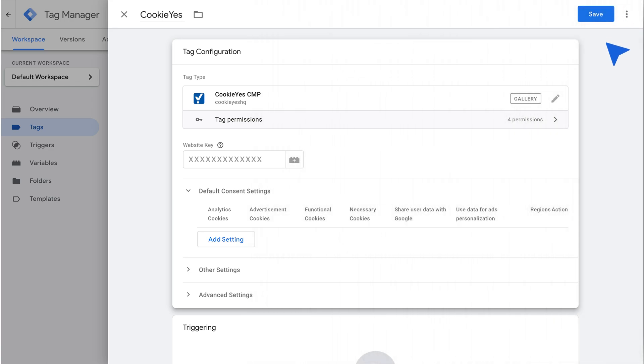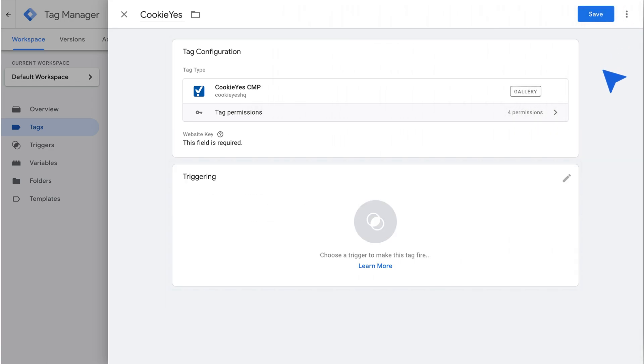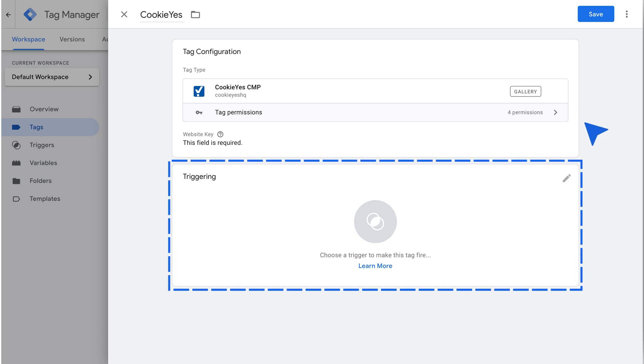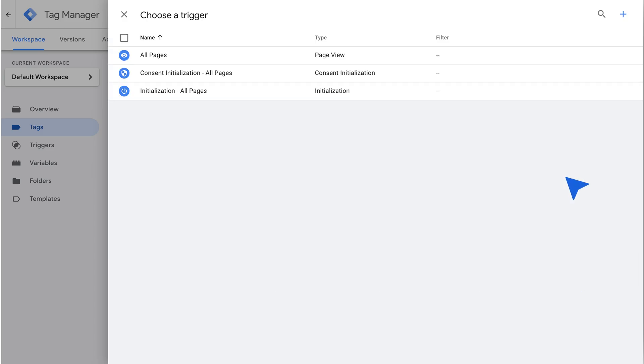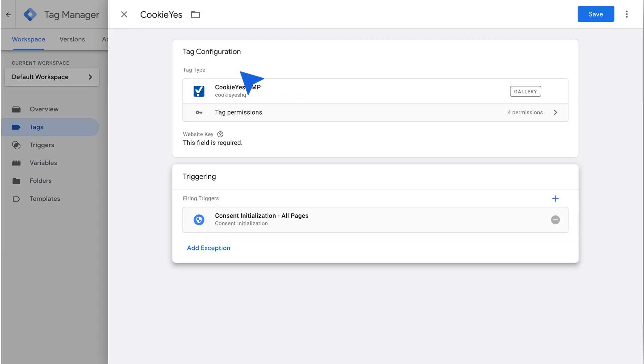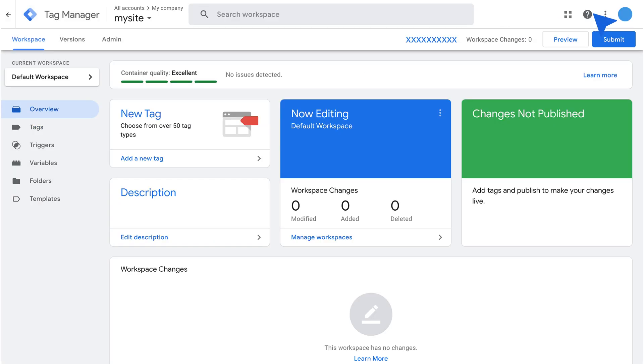Next, set Consent Initialization All pages as the trigger for tags. Click Save to complete the Consent Mode integration on your Wix website.